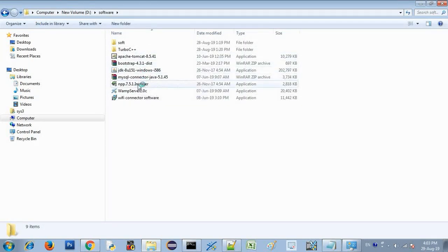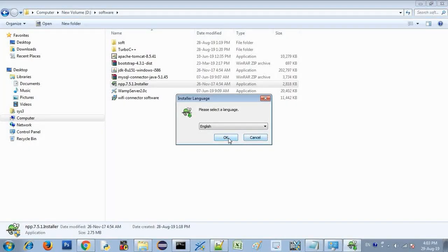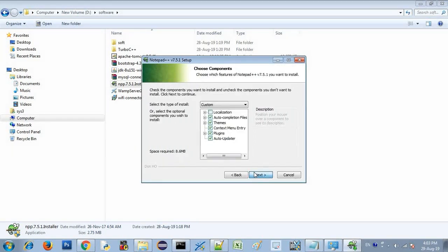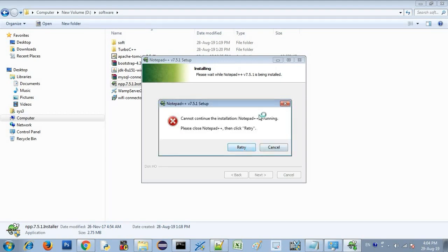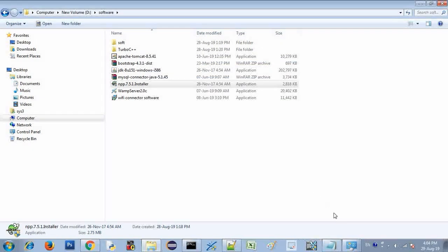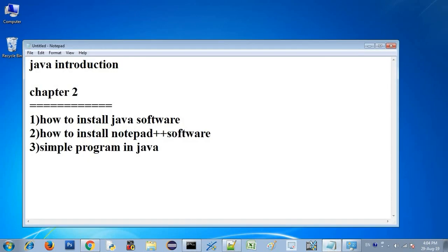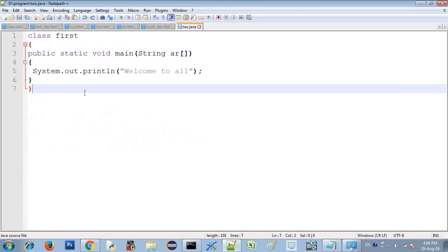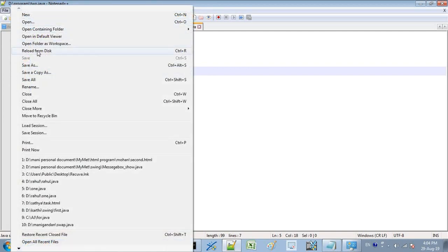I will open the Notepad++ installer. Click through next, next, next until the installation is complete. You can then run it.